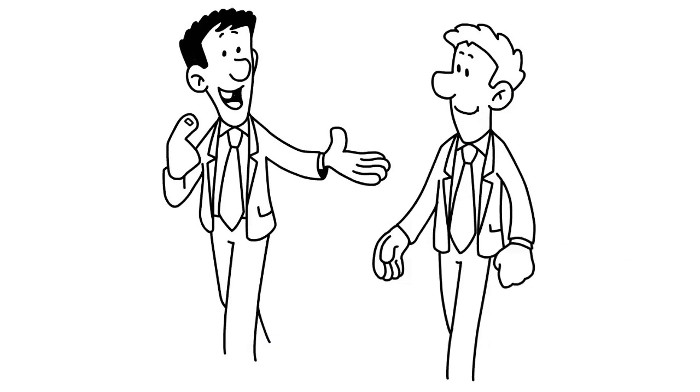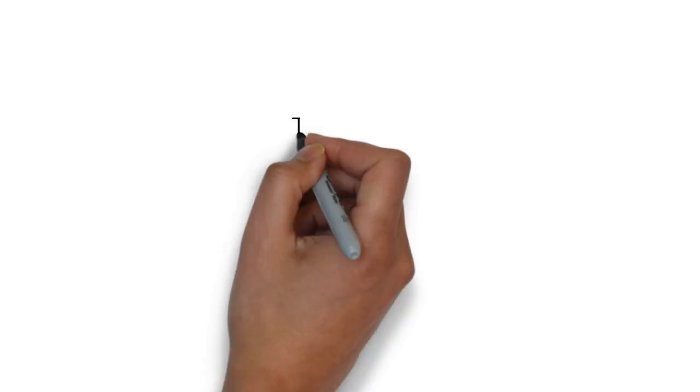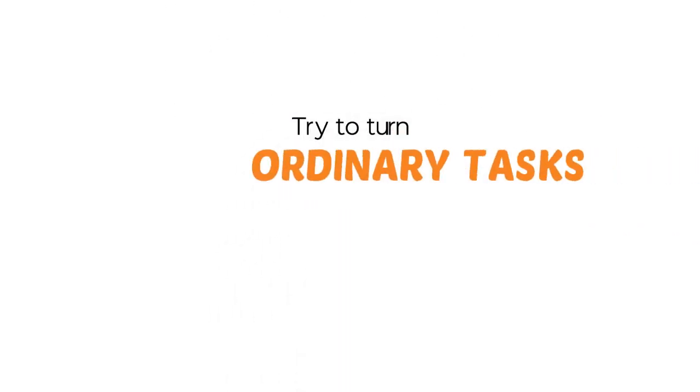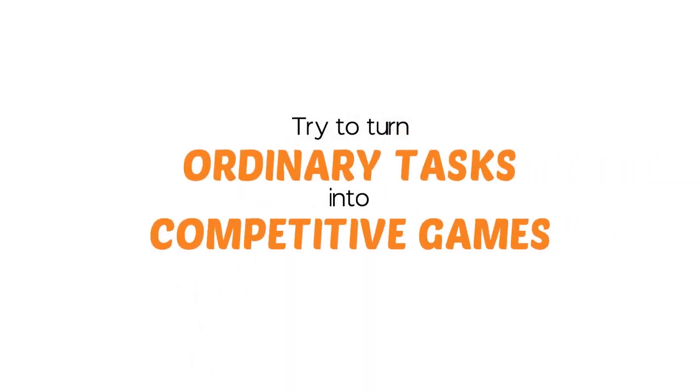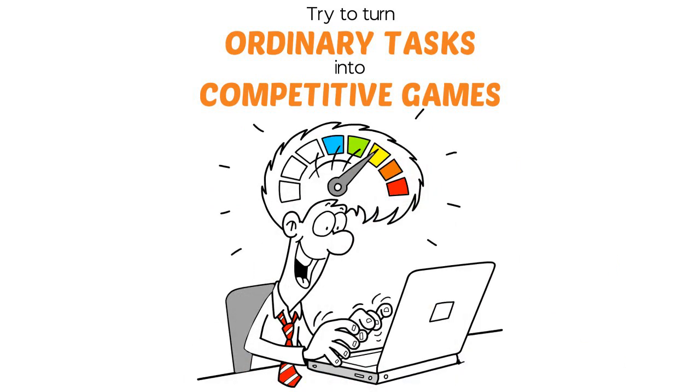Seek competitive friends. Try to turn ordinary tasks into competitive games. You will get more done this way.